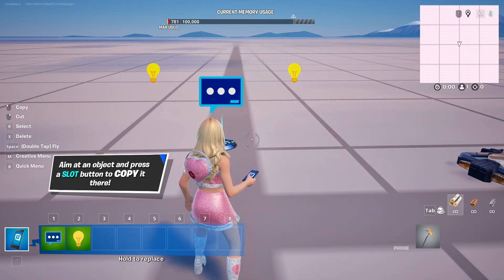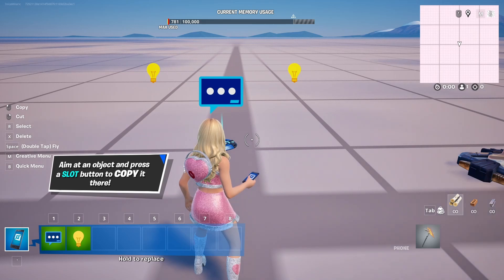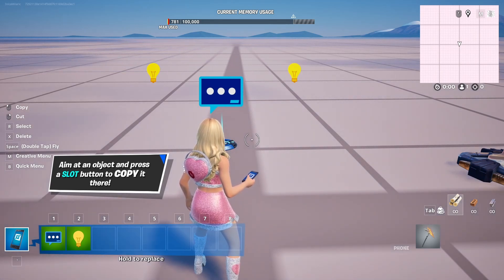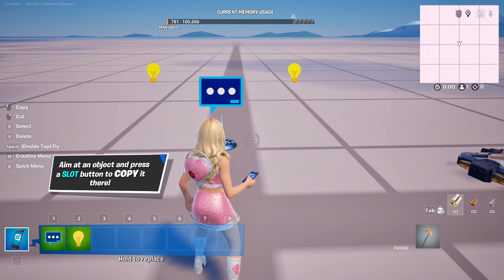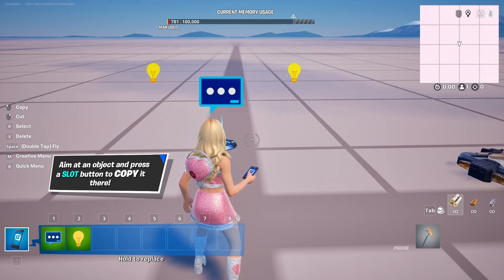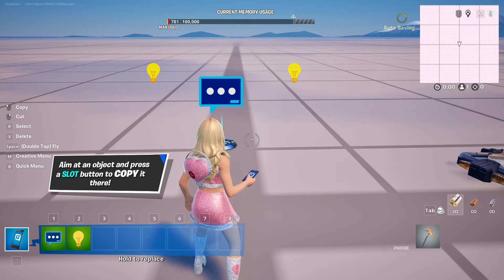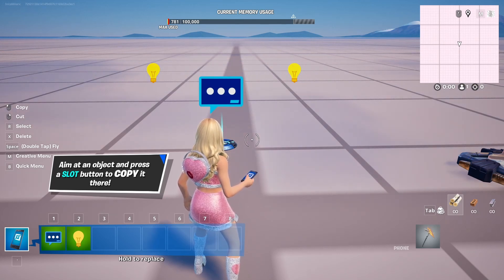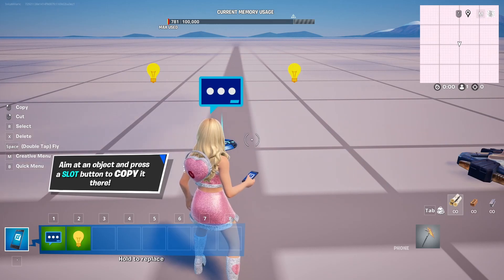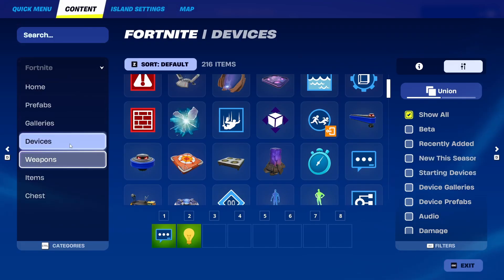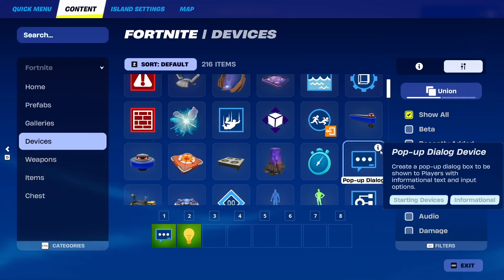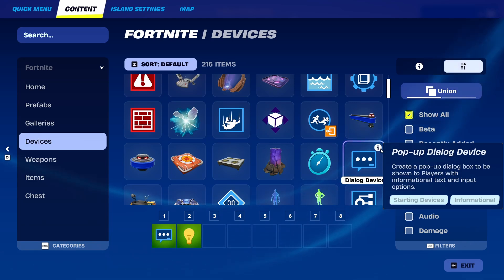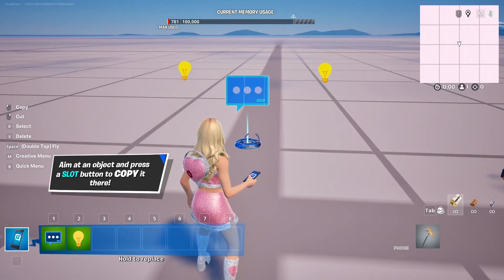The device is pretty useful and interesting when you want to create some kind of message or information system that your players need to have or see, and it's really easy to use and apply. To get it, simply go to your content — under devices you have it here. The pop-up dialog device creates a pop-up dialog box to show players with vibrational text and input and output options.